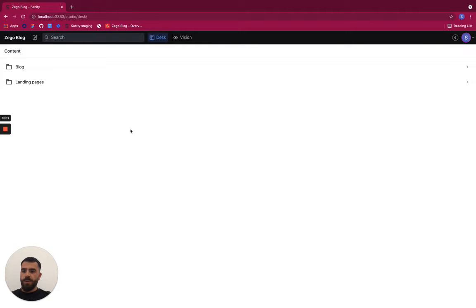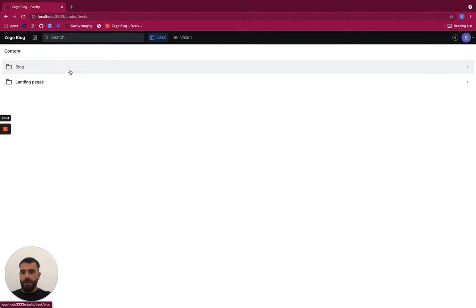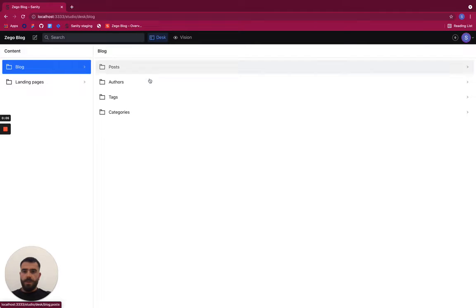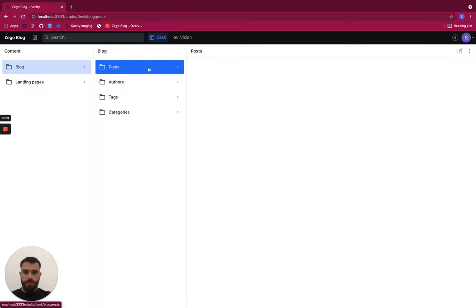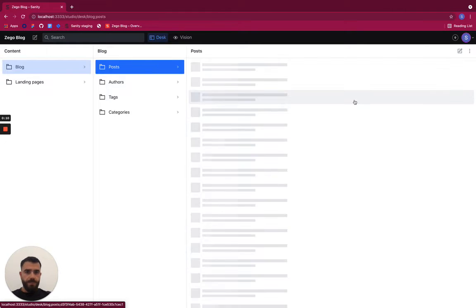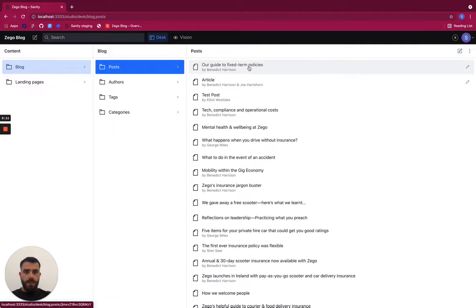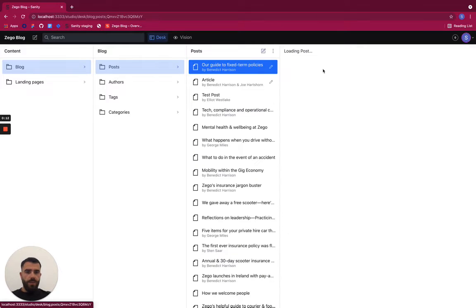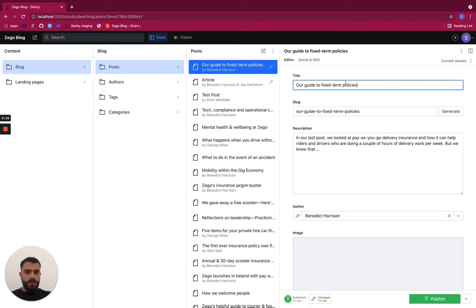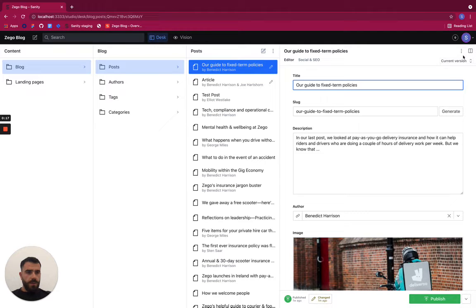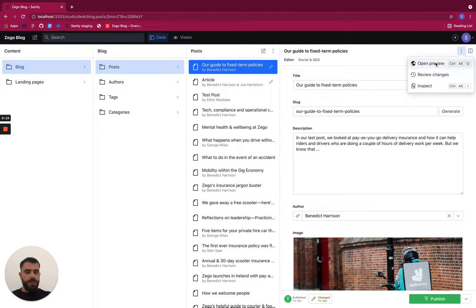In this video, we'll see how to edit a blog article. You can find articles under the post folder under blog. We'll edit an existing article. To do so, the first thing I'll do is open the preview.